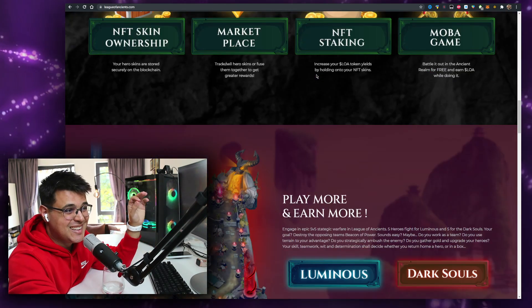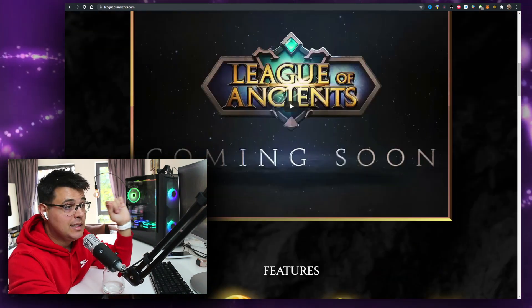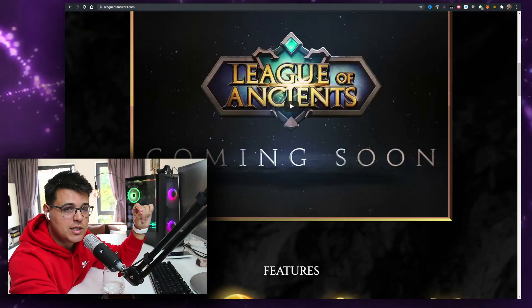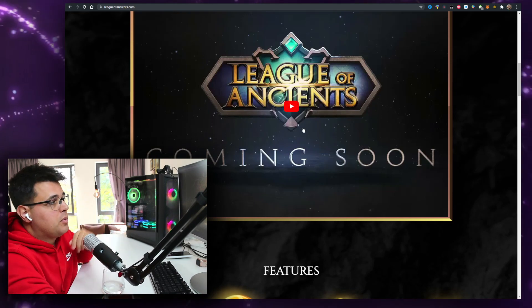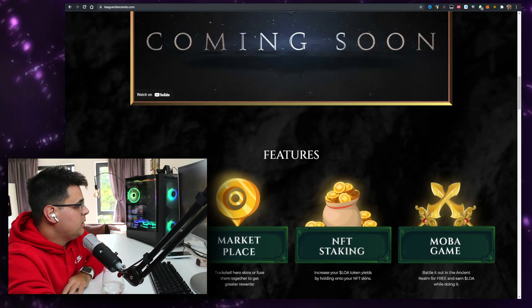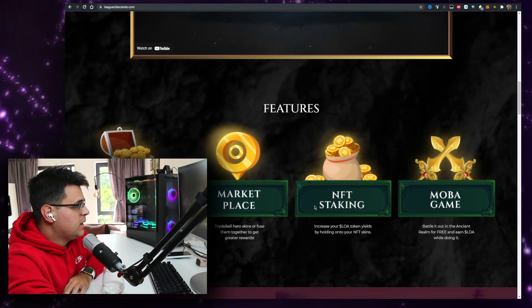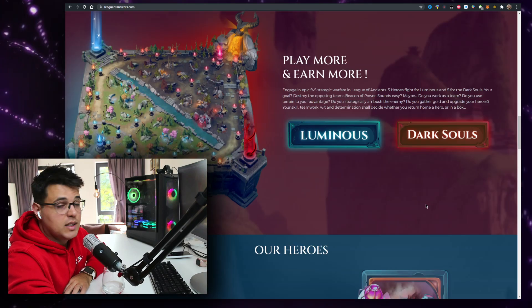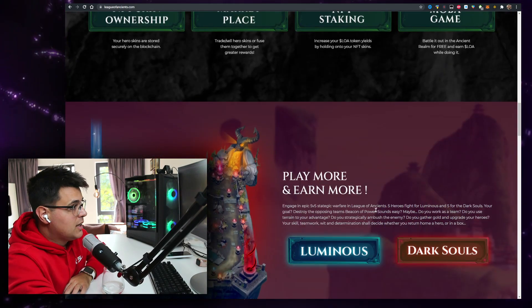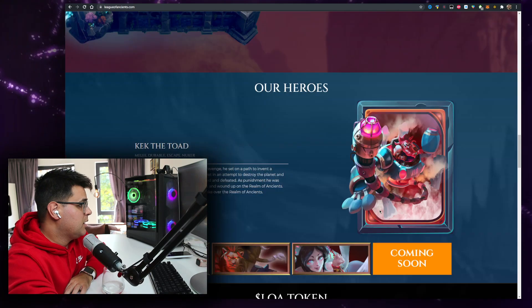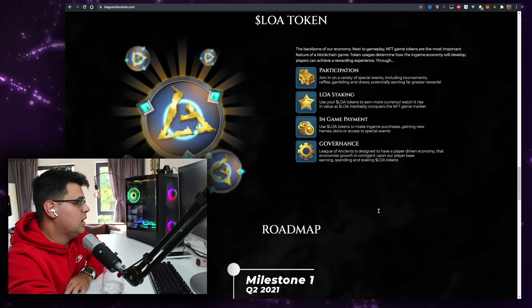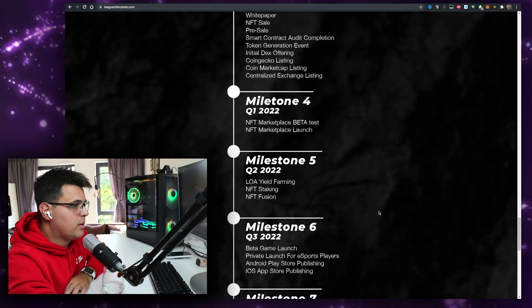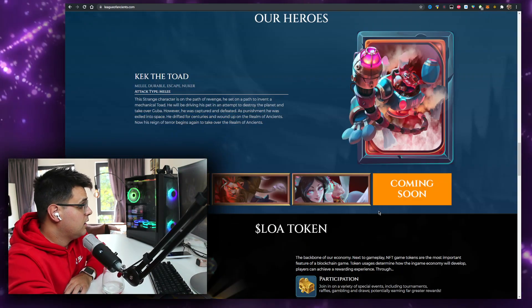This video is brought to you by League of Ancients, an NFT mobile game. It's insane, you definitely want to check it out. It will be available in the link in the description down below. Pretty much NFT skin ownership, marketplace, NFT staking, mobile game, like League of Legends but where you can monetize your skills from the start. It's coming out next year. There's a lot of information on their website, their roadmap, they're hosting a lot of giveaways, so definitely do check it out.